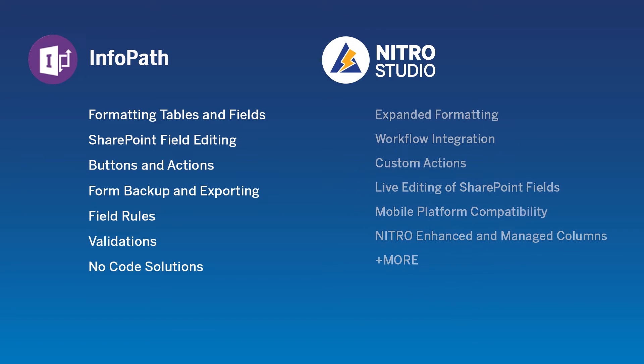In addition, Nitro Studio offers expanded formatting, workflow integration, custom actions, live editing of SharePoint fields, mobile platform compatibility, and the ability to utilize Nitro enhanced and managed columns. There's so much more functionality Nitro Studio has to offer and we would be happy to show you those features in other demos.